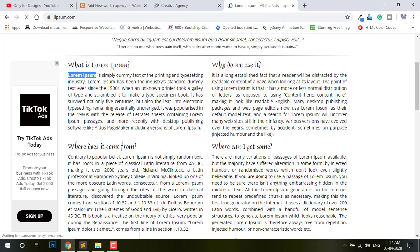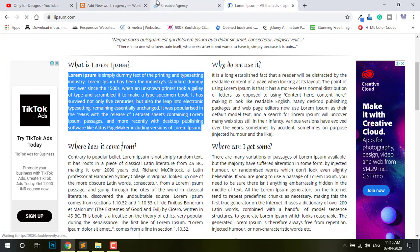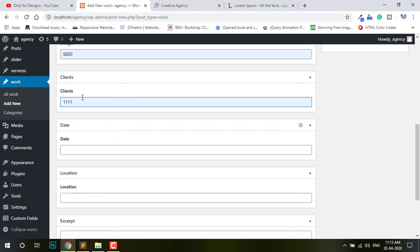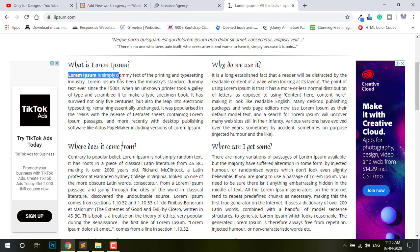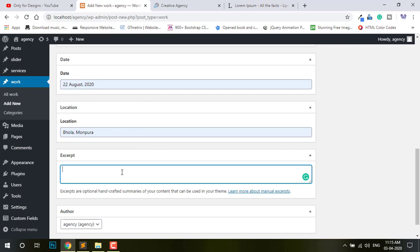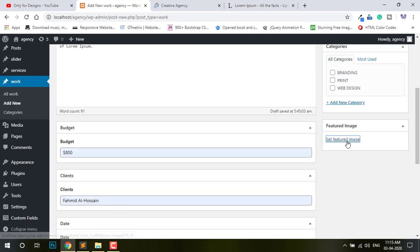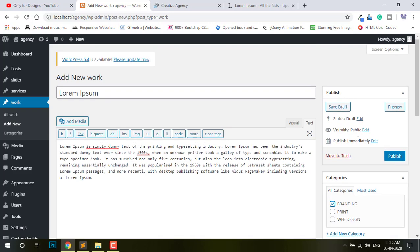Content. So this is the title, this is the content. Paste. Budget — put dummy. Client — I put dummy. Date — dummy. Location — dummy. But small. Just paste. Then select image — this one. And now I select the image. This one in Brand. So publish.